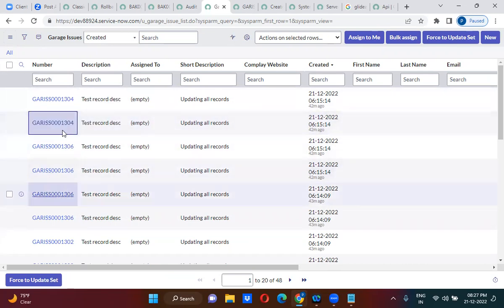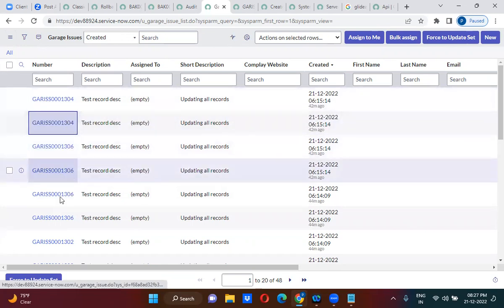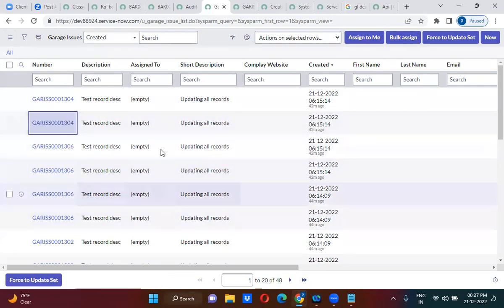These are actually duplicate records: 304, 304, 306, 306. These are duplicate records. I have to identify the duplicate records.